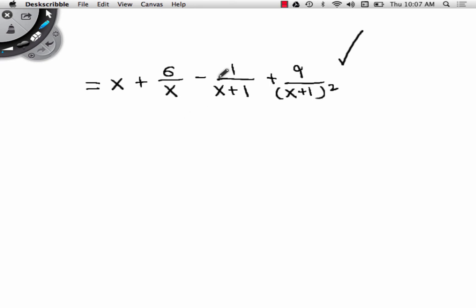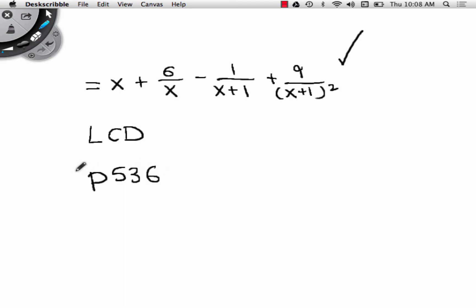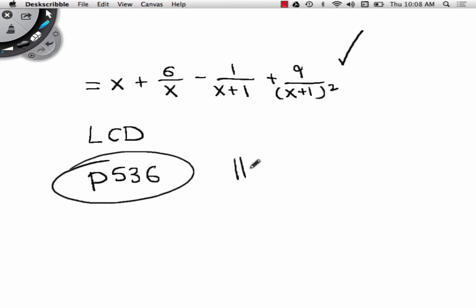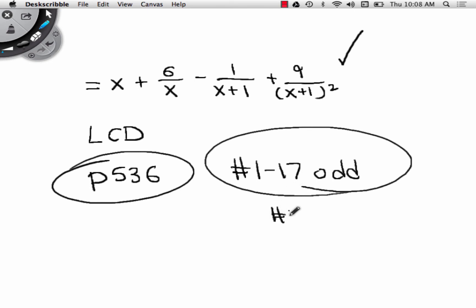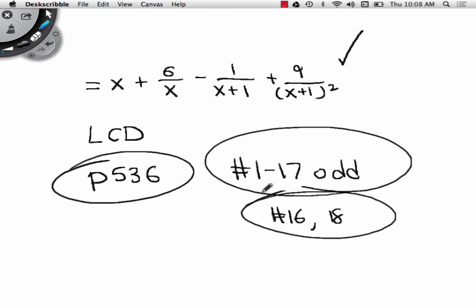First thing you do is find the LCD, then multiply the entire equation through by the LCD. Tonight's homework: page 536, numbers 1 through 17 — just the odds since the answers are in the back — and then numbers 16 and 18 on your own. This has been pre-calculus at Bangor Christian Schools, 2015, lesson 7.4 — partial fractions. I'm Mr. Partridge. God bless you wherever you are today.